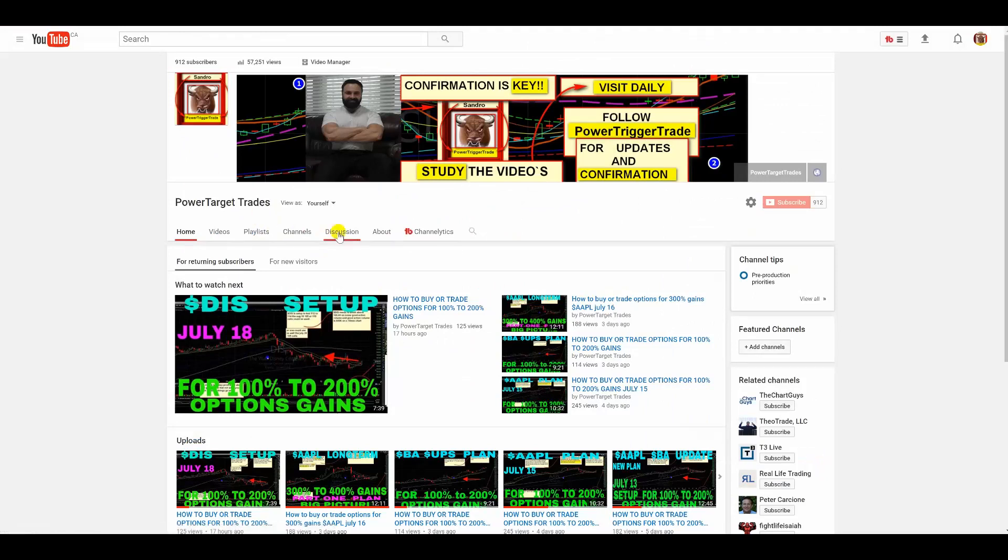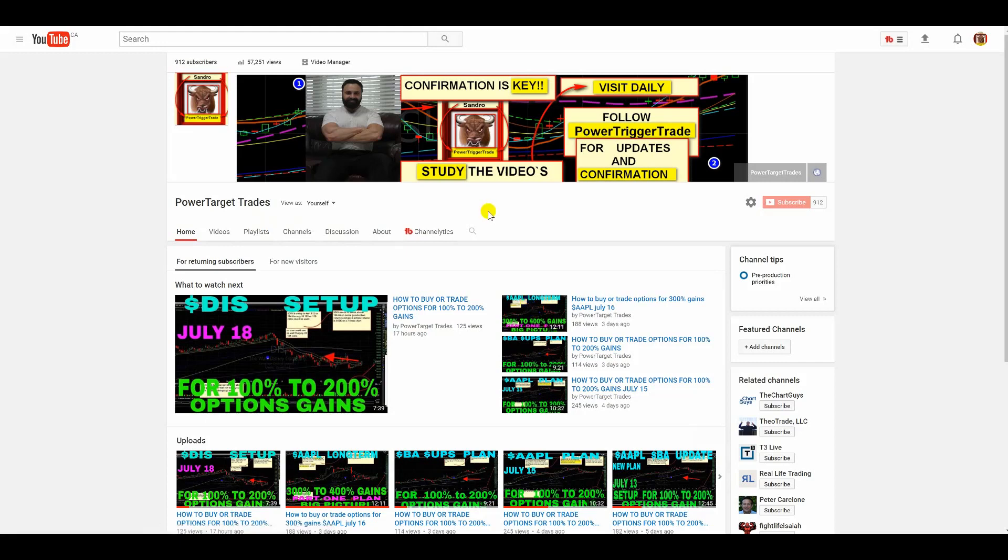All right, people. Welcome to Power Target Trades, the place where I post these fantastic, amazing, detailed plans. Listen, people. I make detailed plans, unlike any so-called service or guru out there. In fact, I make a lot of gurus who post stuff. I make them look very – they run for their life when they try to go against my words. They cannot. They run for their life, people. So let me show you an example here.